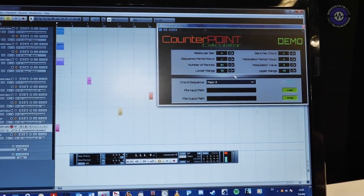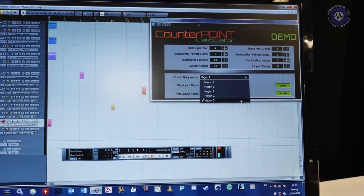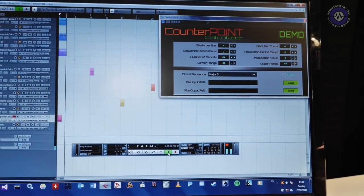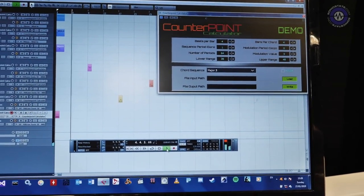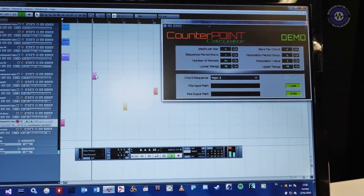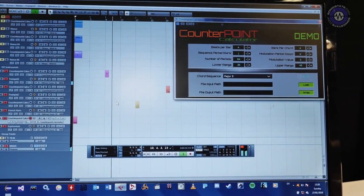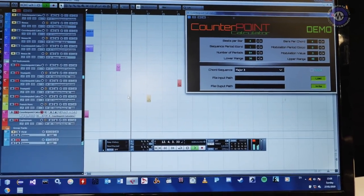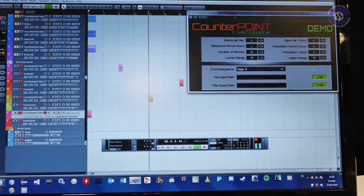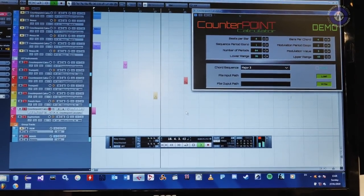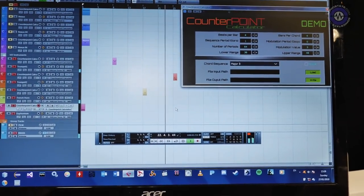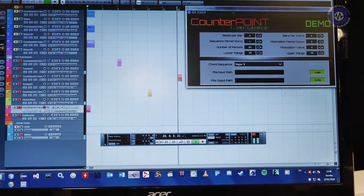Now if I turn the CounterPoint Calculator on and I choose the chord sequence I want — here it's the Pachelbel Canon chord sequence — it writes all the rest of the notes for me. And now another three notes, and another three, and finally the second trumpet part.